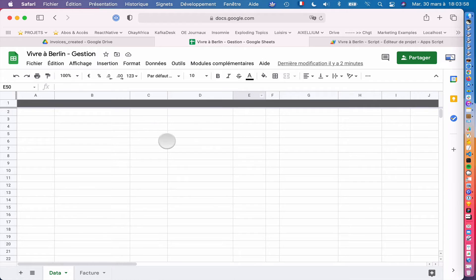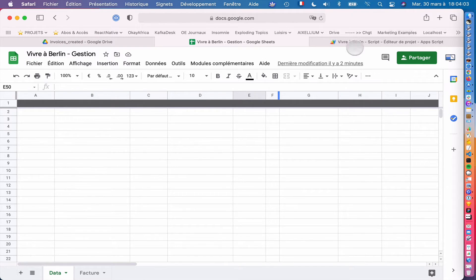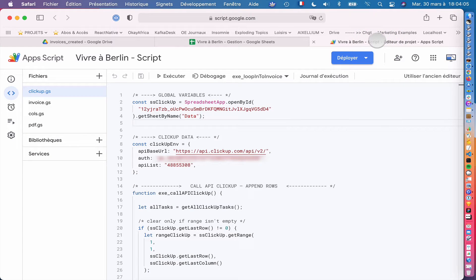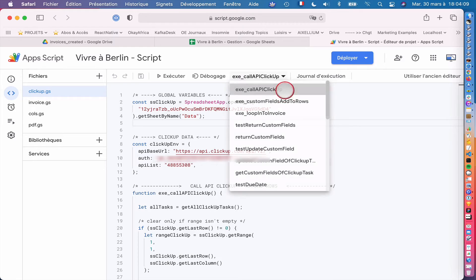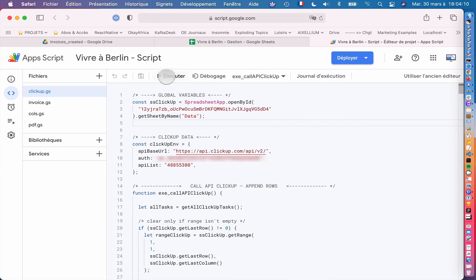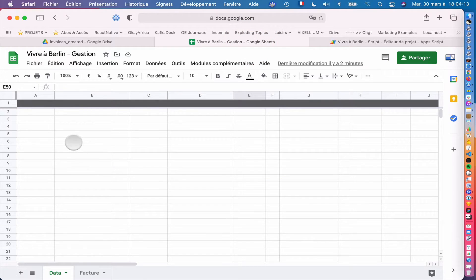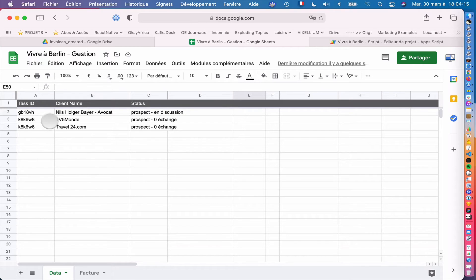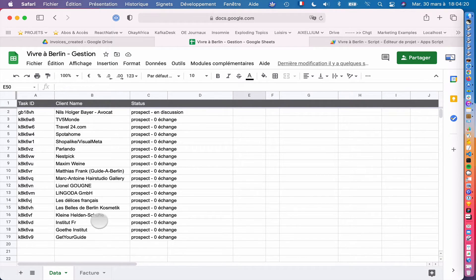I just go here on Safari and here I do have my Google Sheet Doc with no data here. I just go here and I click here on Exec Call API ClickUp. So this API will go through all of my tasks. So my tasks here are my clients, so it just generates all of them.